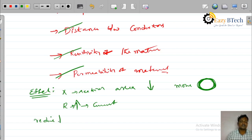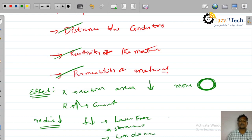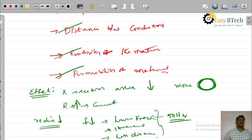How to reduce the skin effect? It can be reduced by decreasing the frequency — operating the transmission line at lower frequencies. Use stranded conductors instead of solid conductors. Use less diameter conductors. Therefore the skin effect is very less. We are having only 50 Hz supply, that's why skin effect is very less at this frequency. This covers: what is skin effect, how it happens, what factors it depends upon, the final effect, and how to reduce it.